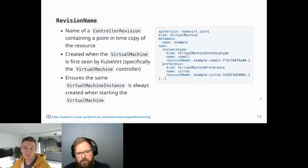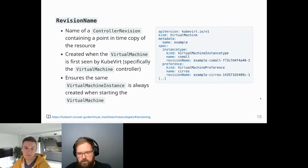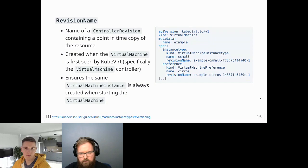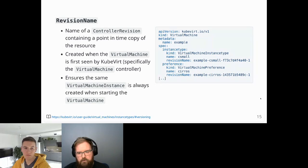To ensure consistency when using instance types and preferences, we take a controller revision copy of either the instance type or preference the first time the virtual machine is seen by the virtual machine controller. This ensures that if someone changes the number of vCPUs in an instance type, your original virtual machine will always get the original value when it stops and starts. New virtual machines created from that instance type will pick up the new revision.